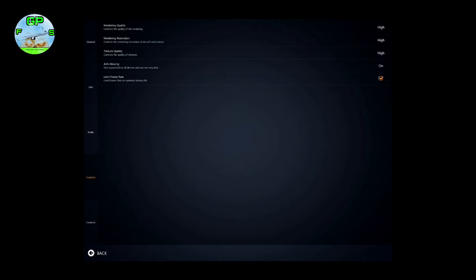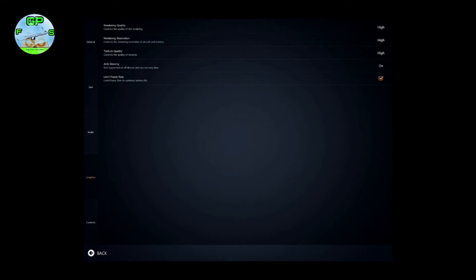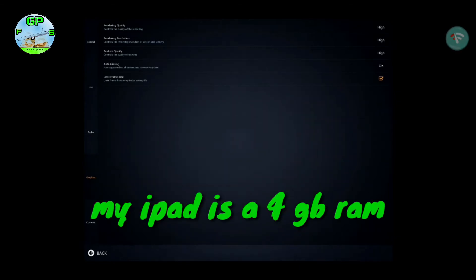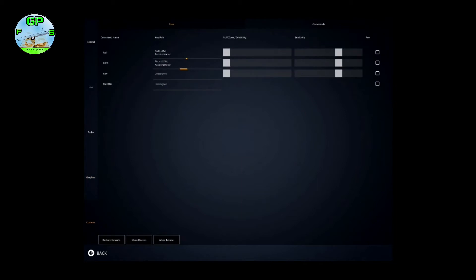For Graphics, it depends on your device. I recommend a device with about three gigabytes of RAM and over, just to have high graphics. I'm using my iPad which has four gigabytes of RAM and it handles all these graphics without any lag. I have everything set to High, anti-aliasing on, and Limit Frame Rate is ticked. These are my settings.